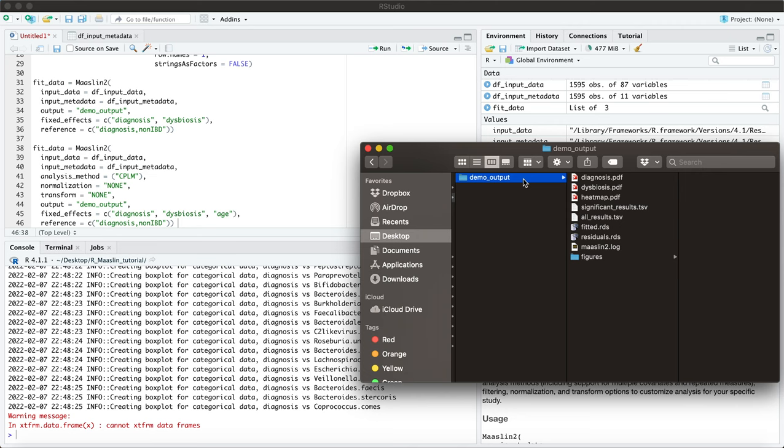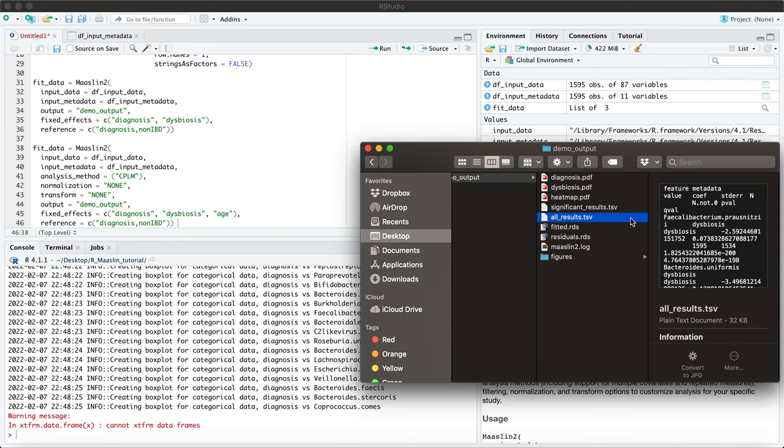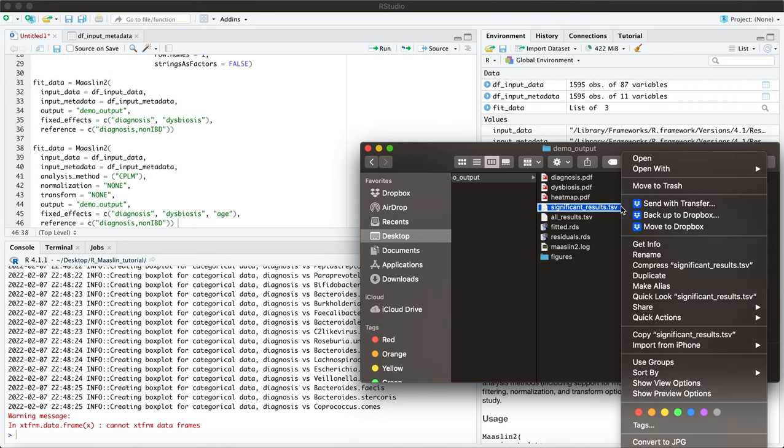Okay so let's briefly take a look at the output files. These are saved in the folder that we created for our new directory and it separates it out by all results or by just the significant results. These are both in TSV format, you can open these in Excel.